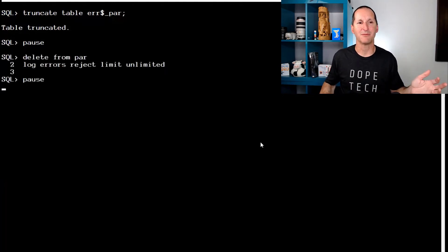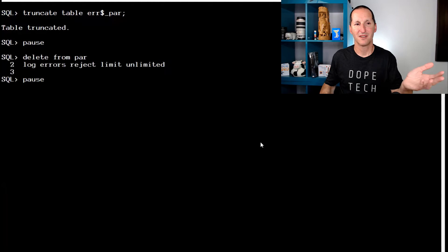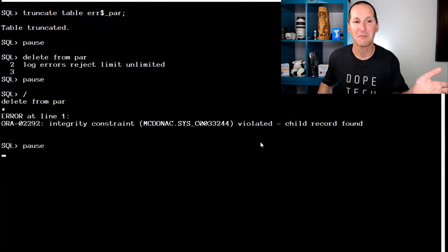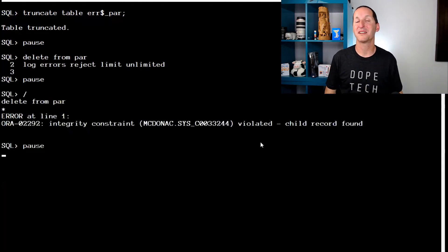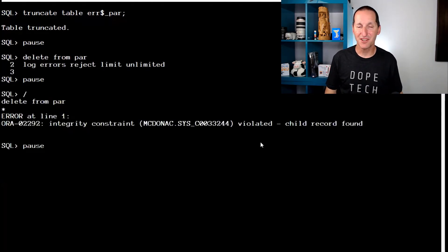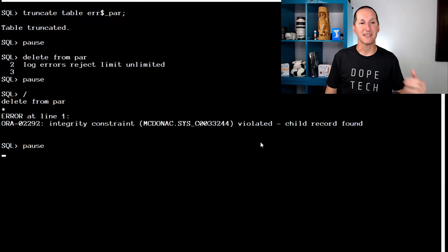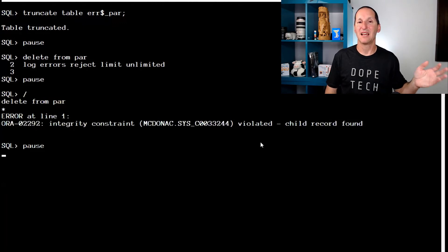So I'll truncate my error table. Here's the delete. And it stops working. Even though I've said I want to log errors and reject unlimited, it didn't say one row deleted. It bombed out. And that's the problem.